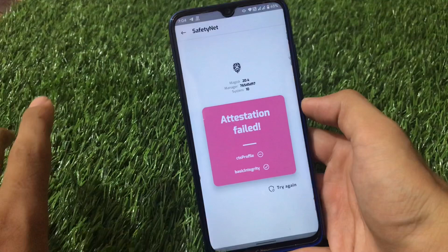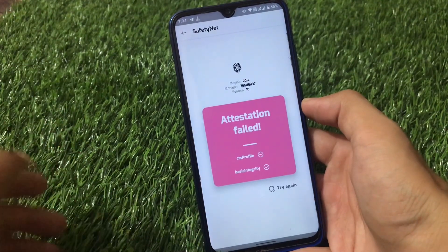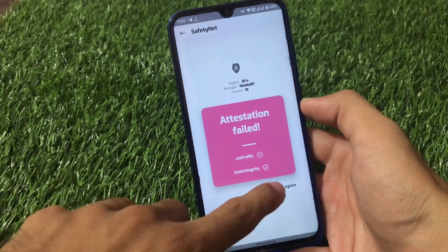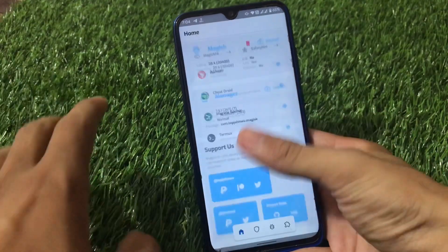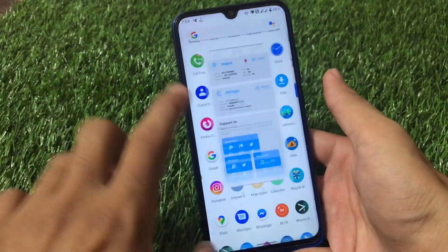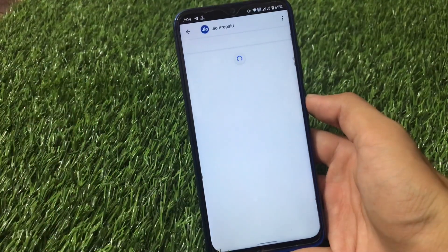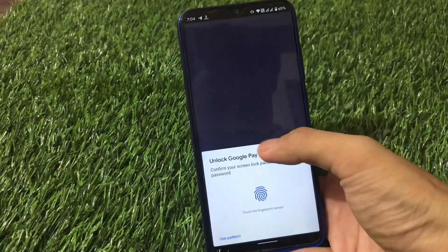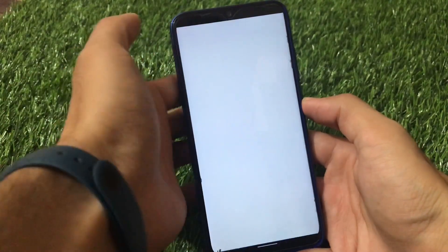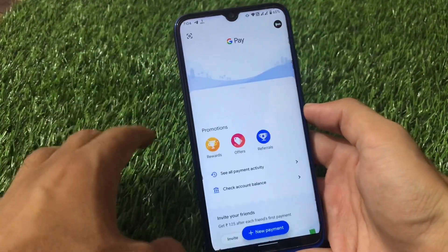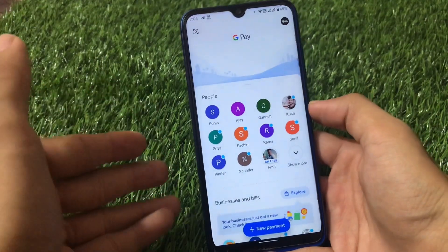The main thing to check is the safety net status — whether it passes or not. Unfortunately, the CTS profile is not passing in my case right now. However, Google Pay is perfectly working, and that's why I chose this build. Banking apps are perfectly fine here.